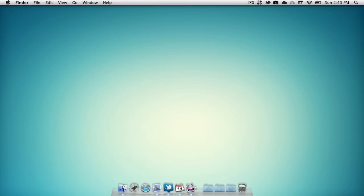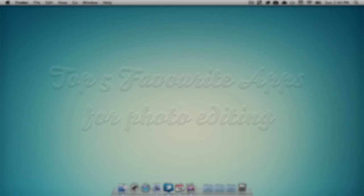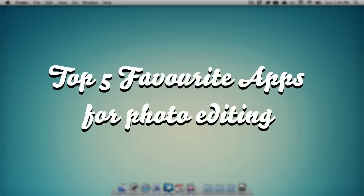Hello everyone, how's it going, Macman here, and today we're going to be taking a look at my top 5 favorite applications for photo editing. Anyways guys, without further ado, let's get right into it.